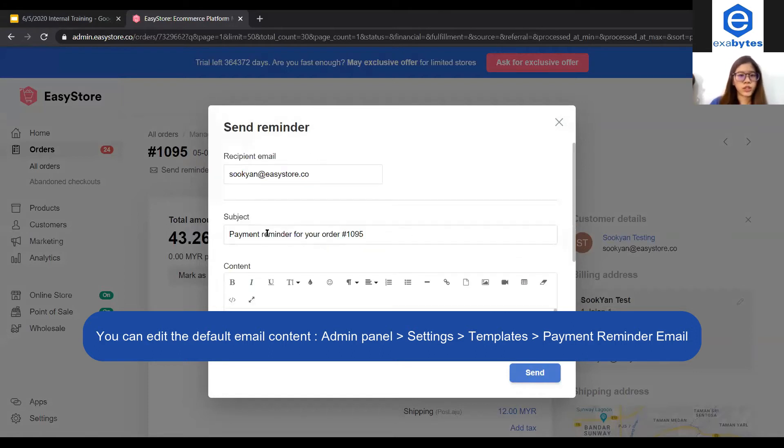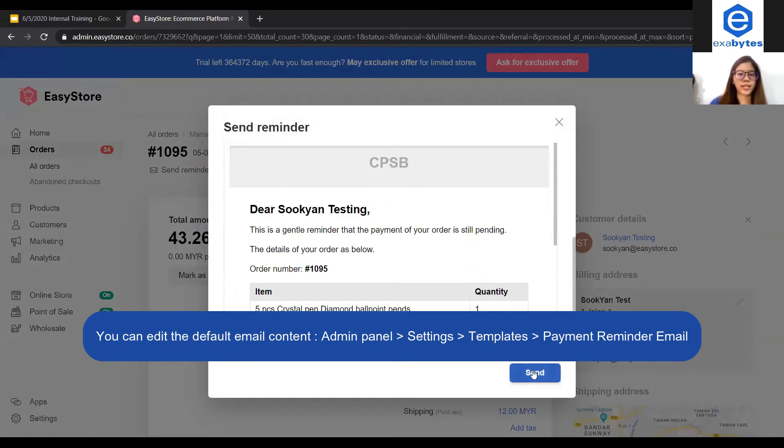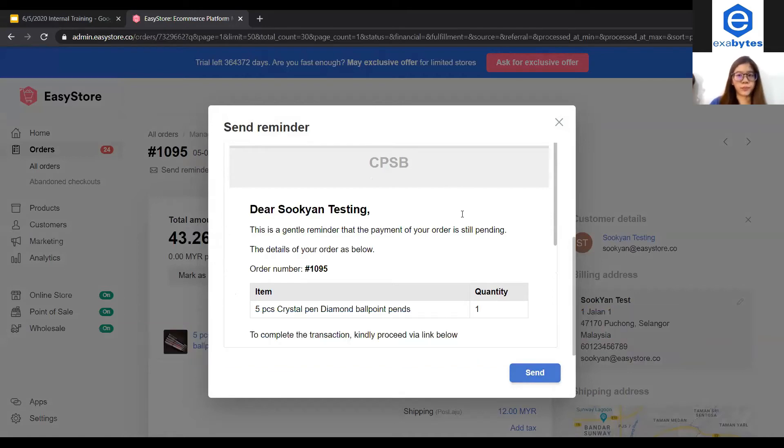Once you have updated the subject and content, you can just click send and the reminder email will be sent to your customer.